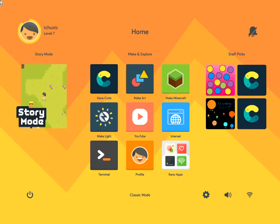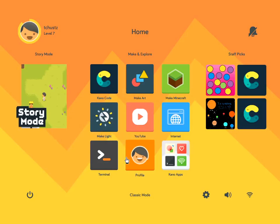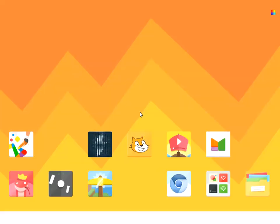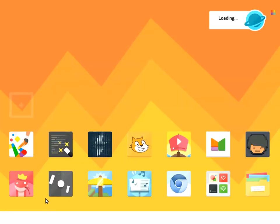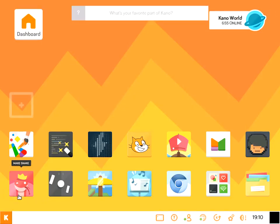So these apps are Make Snake and Make Pong. So we need to get to those via the classic mode. And you'll see them here, the Make Snake and Make Pong. So let's check out Make Snake.